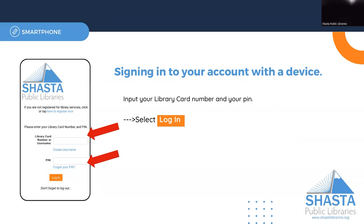This will take you to the library's catalog page where you can log into your account. Enter your library card number without the spaces — this is located on the back of your library card underneath the barcode. The four-digit PIN would be one that you created when you got your library card. Select Login.